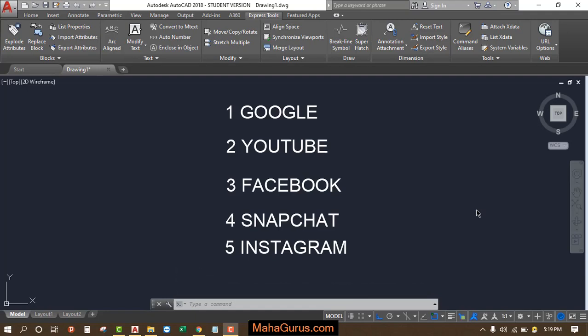Hi guys, welcome back to our YouTube channel. In this tutorial, we're going to learn how we can add numbers before each word in AutoCAD. Here we have the numbers before the words, so I'll just undo it to show you how it can be done.